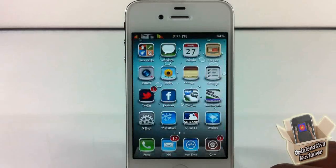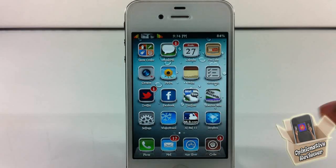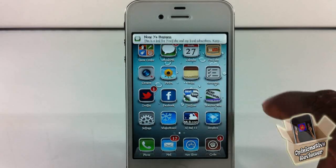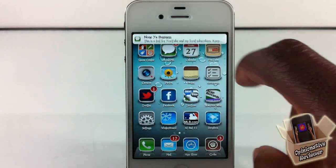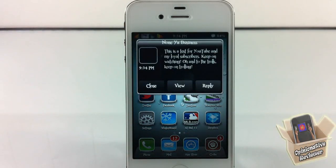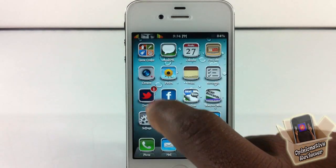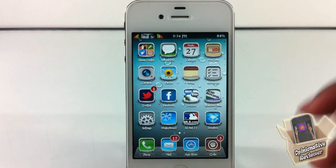Now we're gonna go ahead and test it out. Let me send a text message. [App reads:] 'You've got a new message from None Your Business. This is a test for YouTube and my loyal subscribers — keep on watching. And to the trolls, keep on trolling.' Now we're gonna go ahead and do the email and test the auto-detect function — I'm gonna send an email in Spanish.